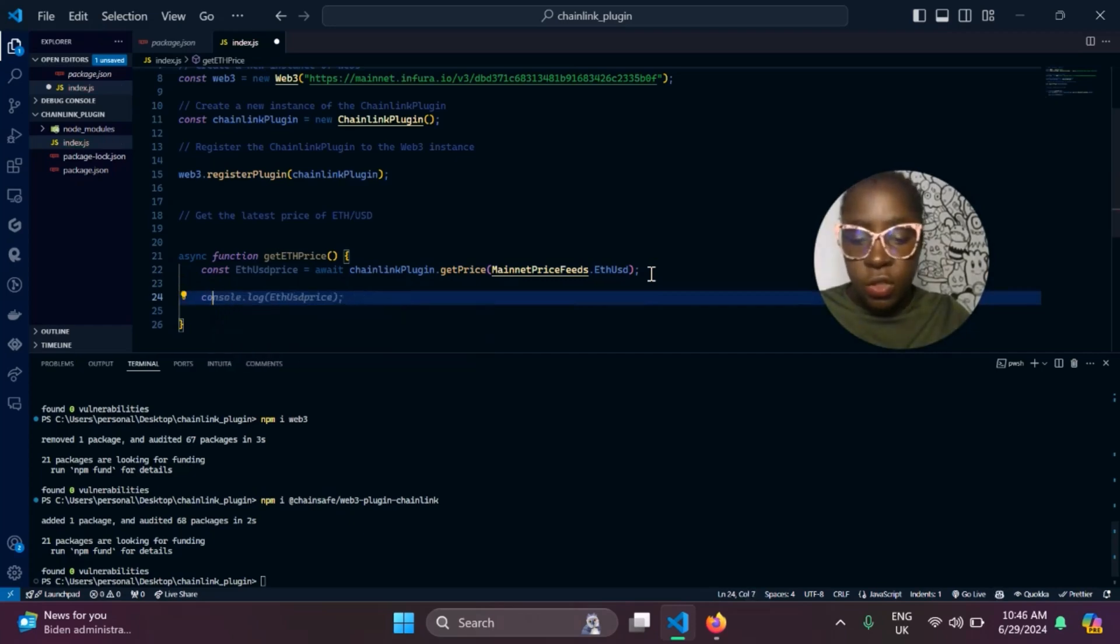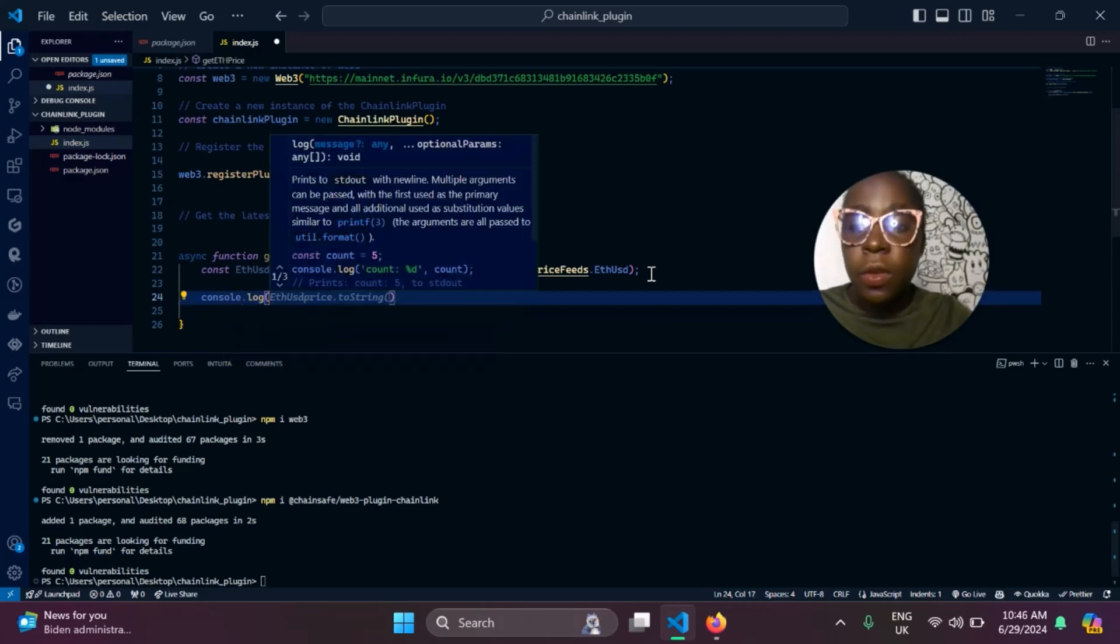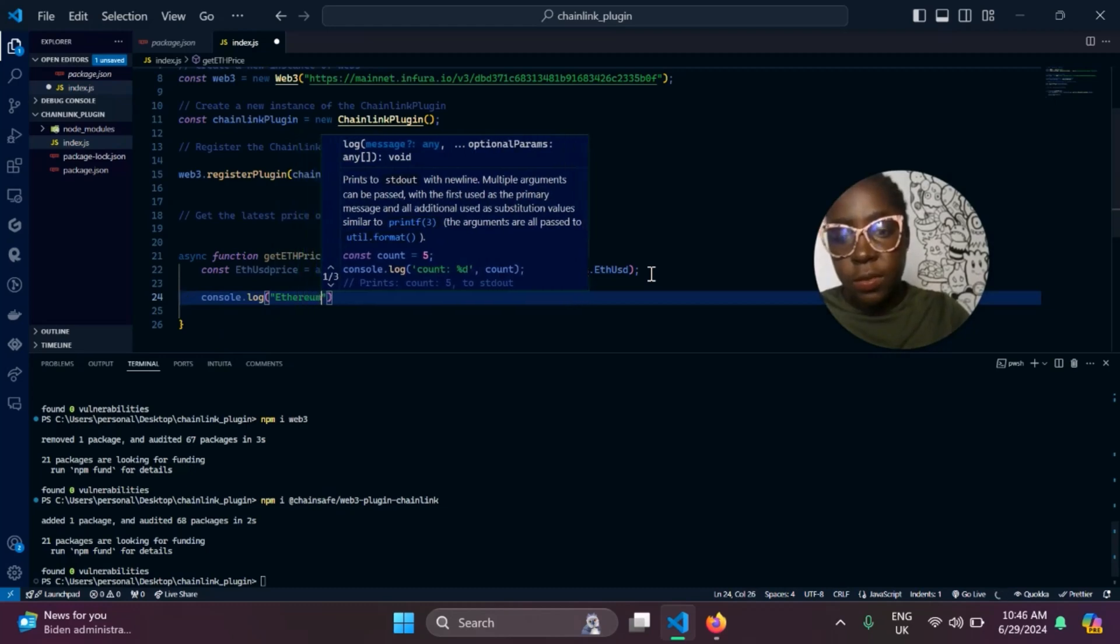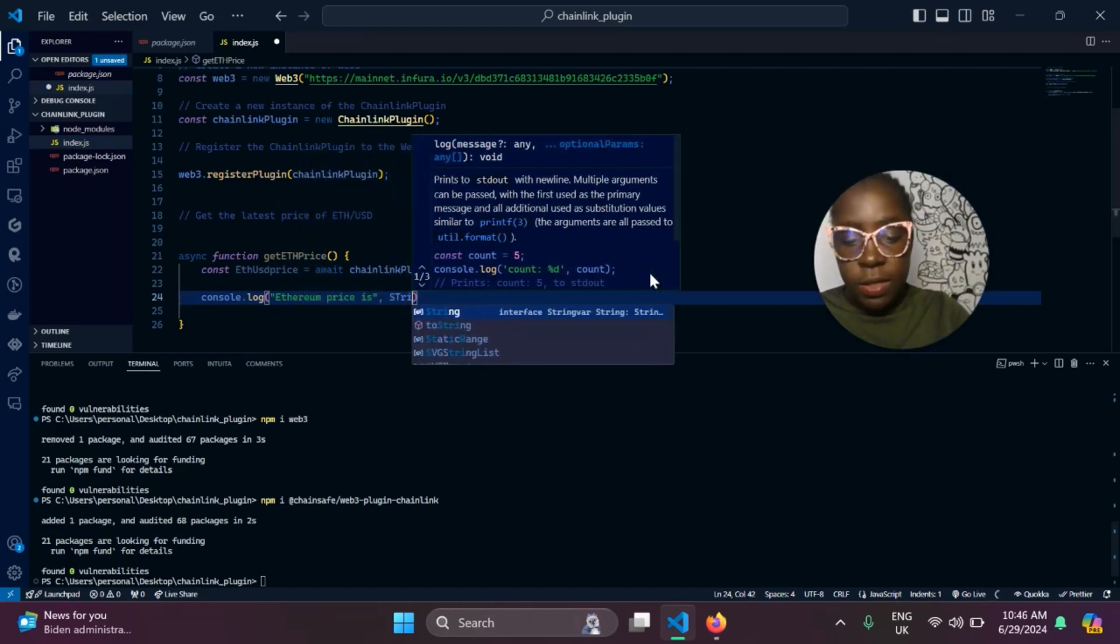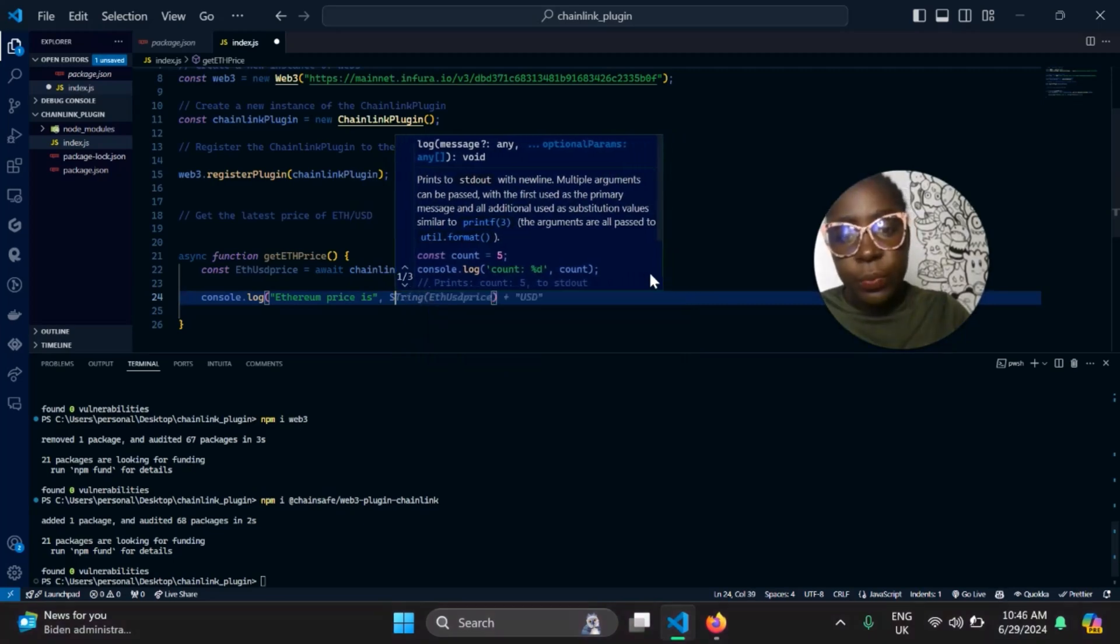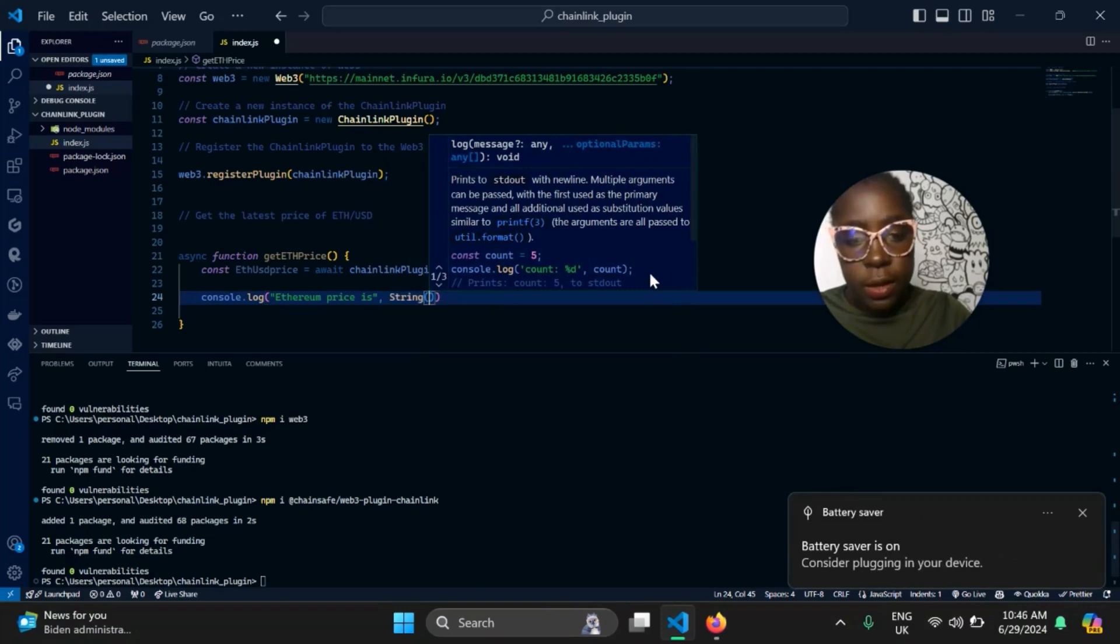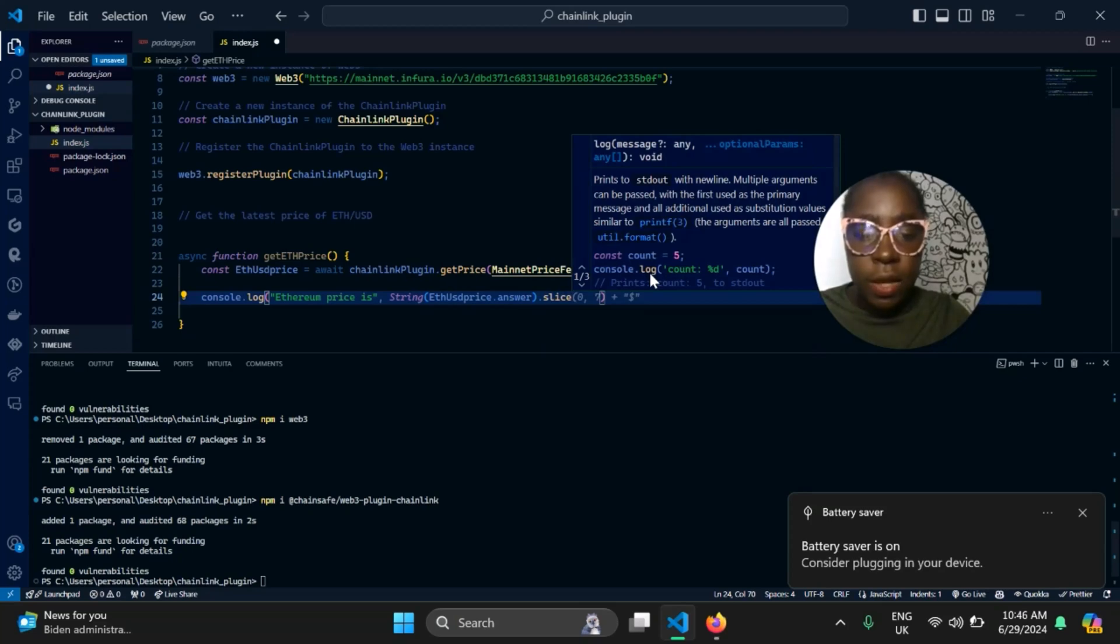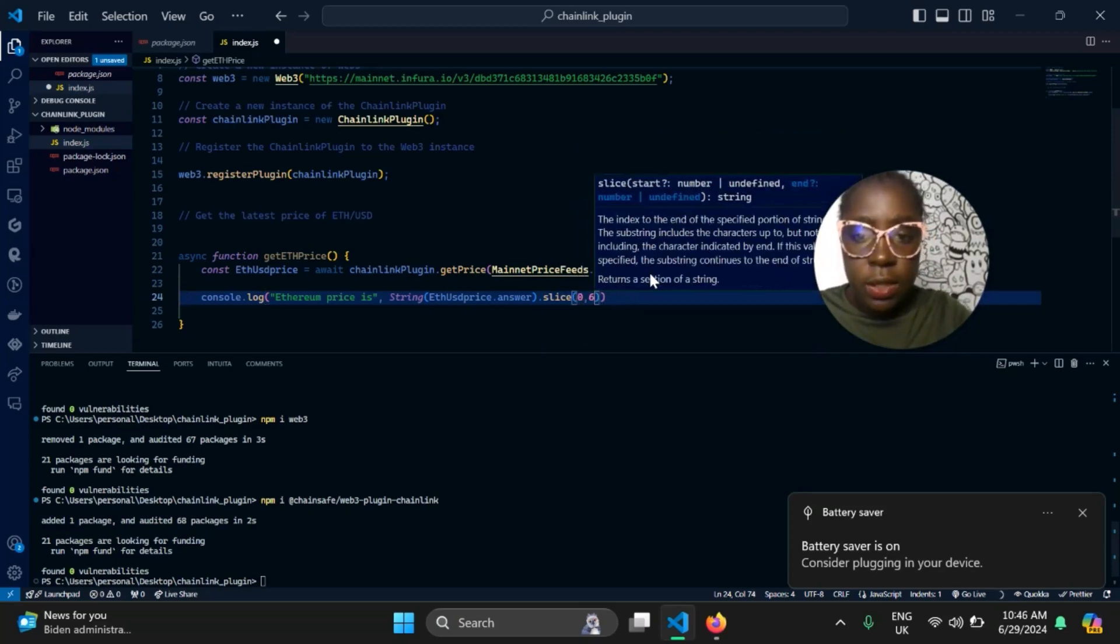We'll go ahead and destructure all. All you need to do is console.log, Ethereum price is, then you go ahead and convert it into a string, then you go ahead and slice it to get the value. 0, 6.